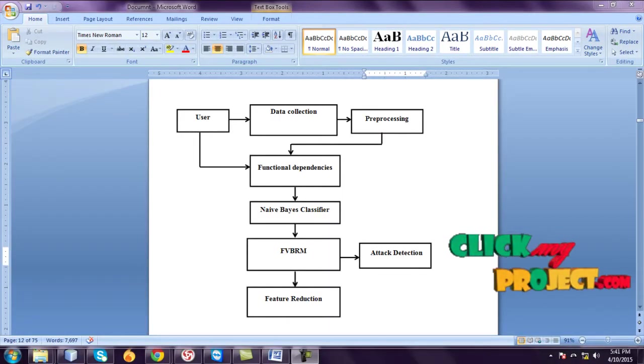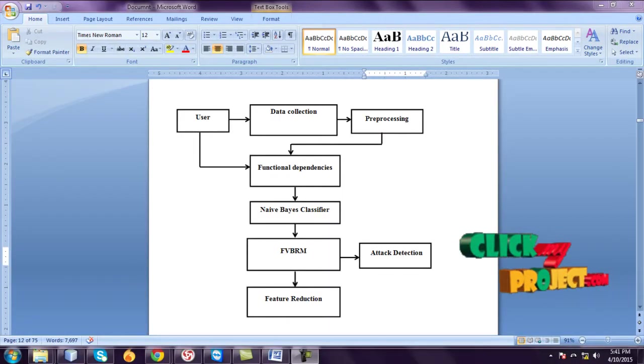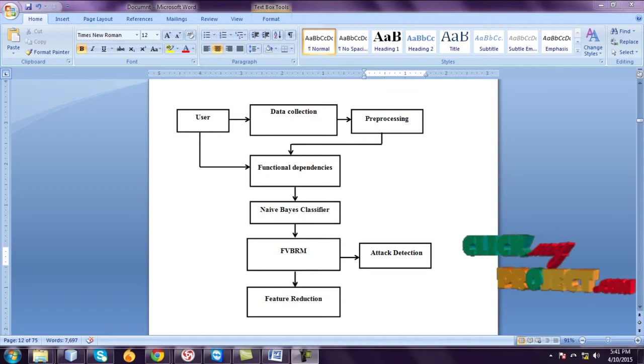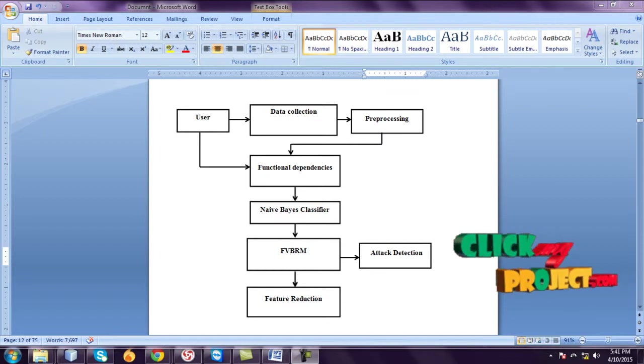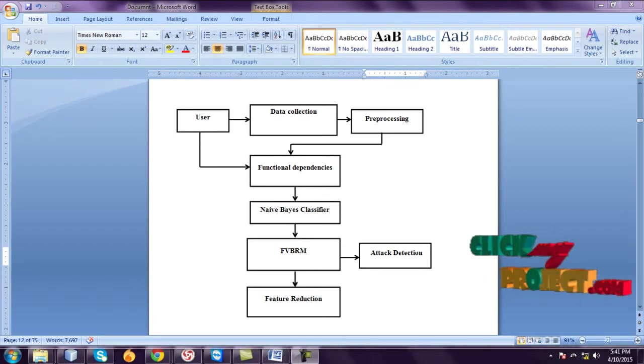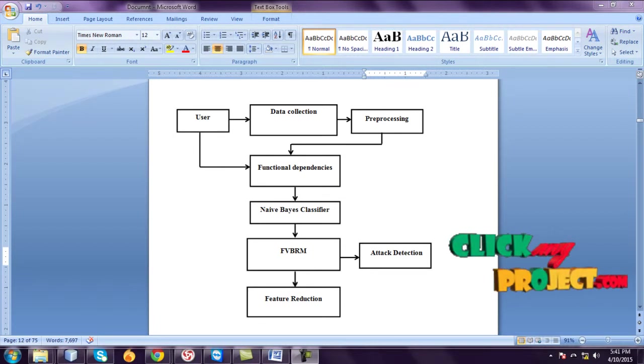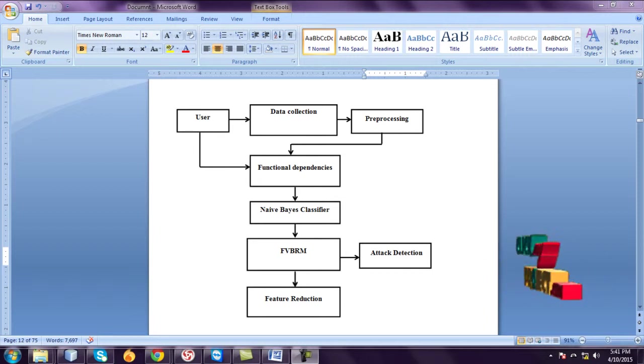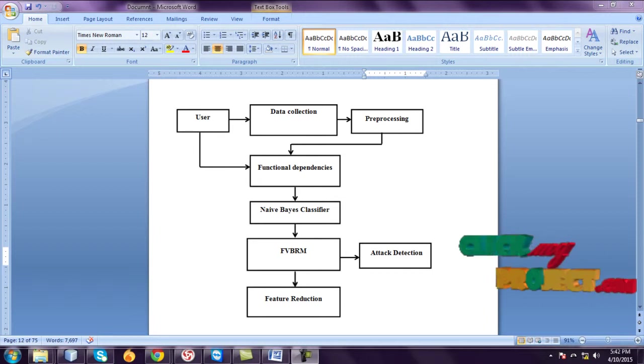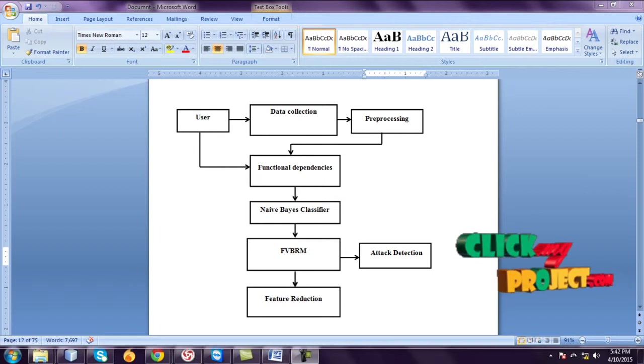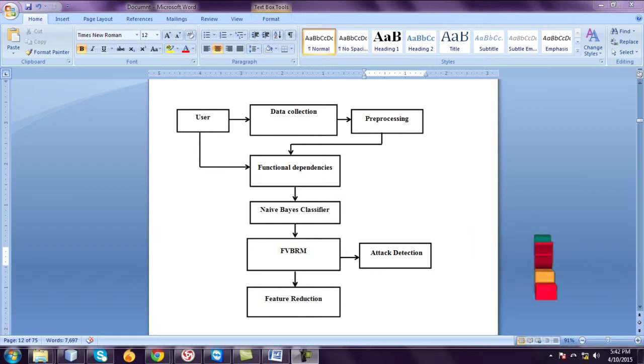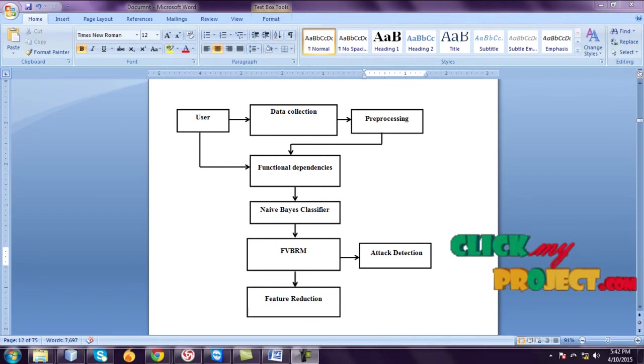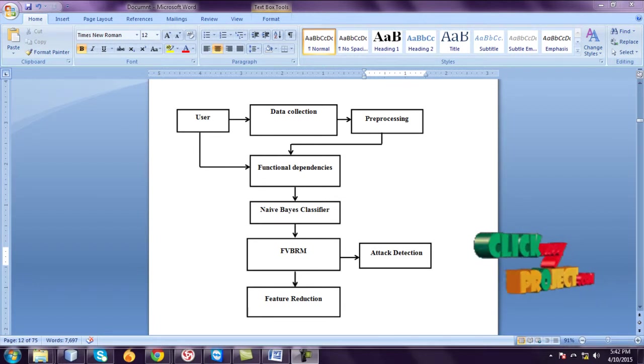The data flow is user-collected dataset. The dataset name is KDD. The dataset is also a collection of data. The redundant data has been removed. Preprocessing the data and update to the functional dependencies. Two algorithms used in these projects: one is Naive Bayes Classifier, another one is FBBRM, and attack detection of the FBBRM. And finally, detection of the features.